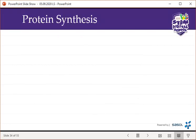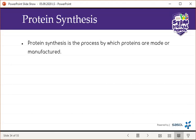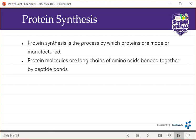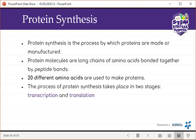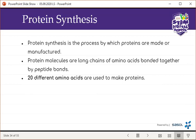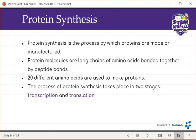Moving on to protein synthesis. Protein synthesis is the process by which proteins are made or manufactured. Protein molecules are long chains of amino acids bonded together by peptide bonds. There are around 20 different amino acids used to make proteins. The difference between proteins is the sequence and number of amino acids. The process of protein synthesis takes place in two stages: transcription and translation.